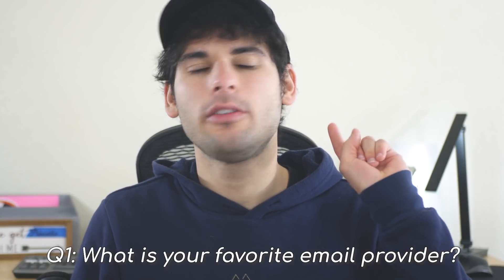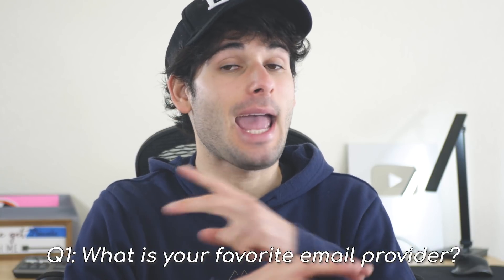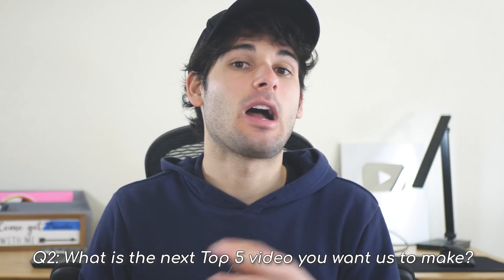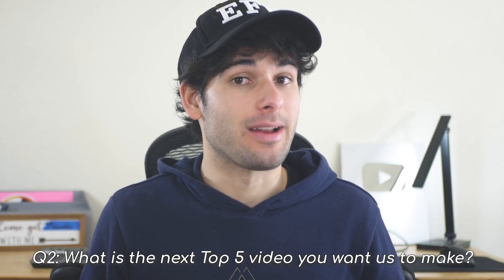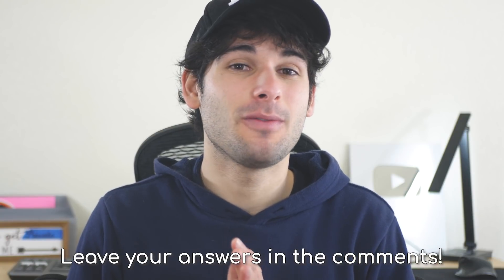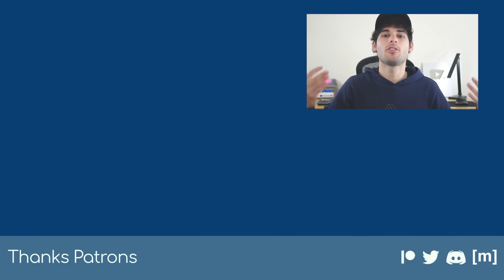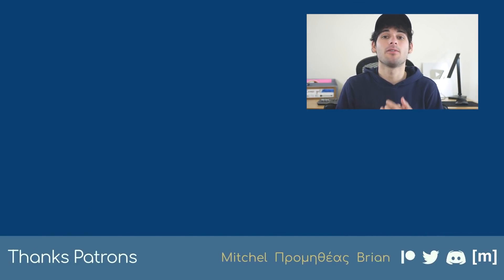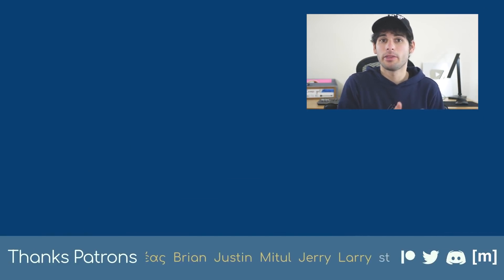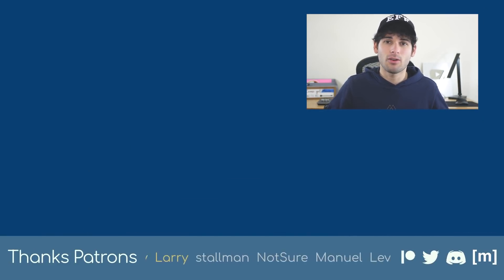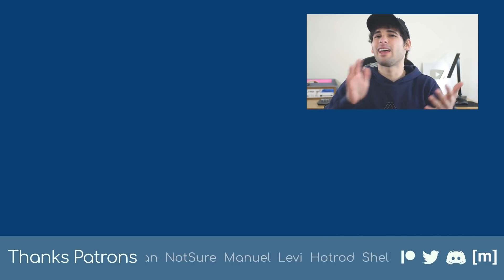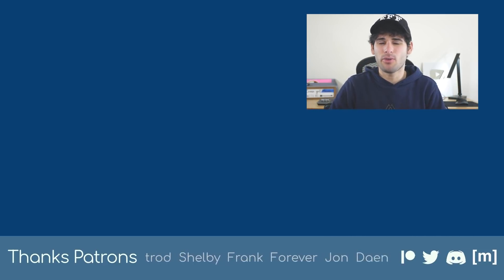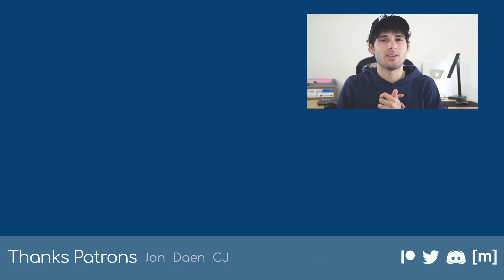Finally, we have two questions. First, what is your favorite email provider? It can be anything. Just don't say Gmail. Second, what is the next top five video you want us to make? Let us know your answers to both of these in the comments below. We hope this made choosing an email provider simple, and we want to shout out all of our patrons who help keep our videos free and high quality. Their names are moving on the bottom of the screen right now. Support us as well, and join them on Patreon.com slash TechCore. See you next time.